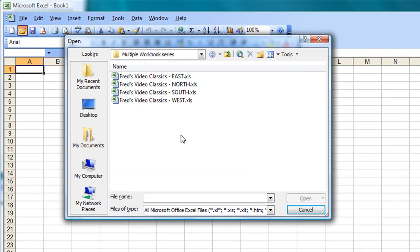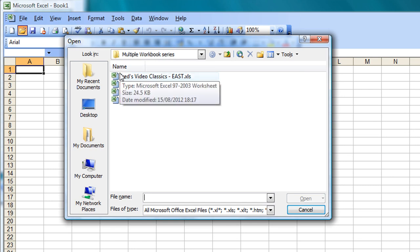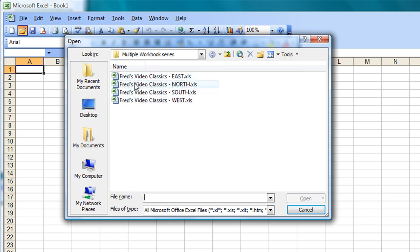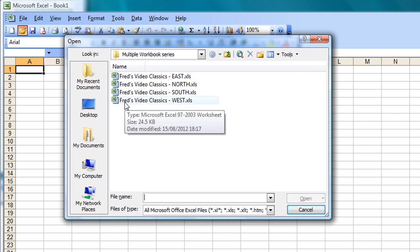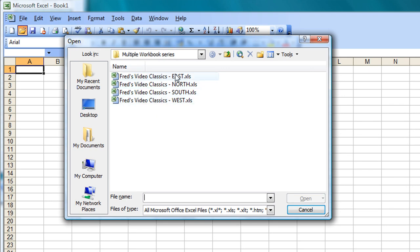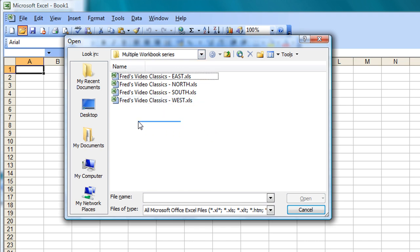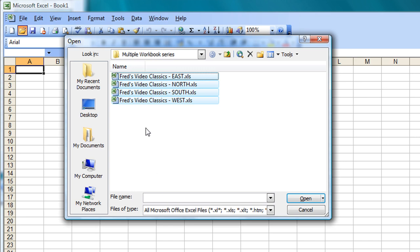And here we have four spreadsheet files, or four workbooks, and these are basically sales reports from four locations, as you can see: east, north, south and west. And I want to open all these simultaneously, and there's a few ways I can do that.